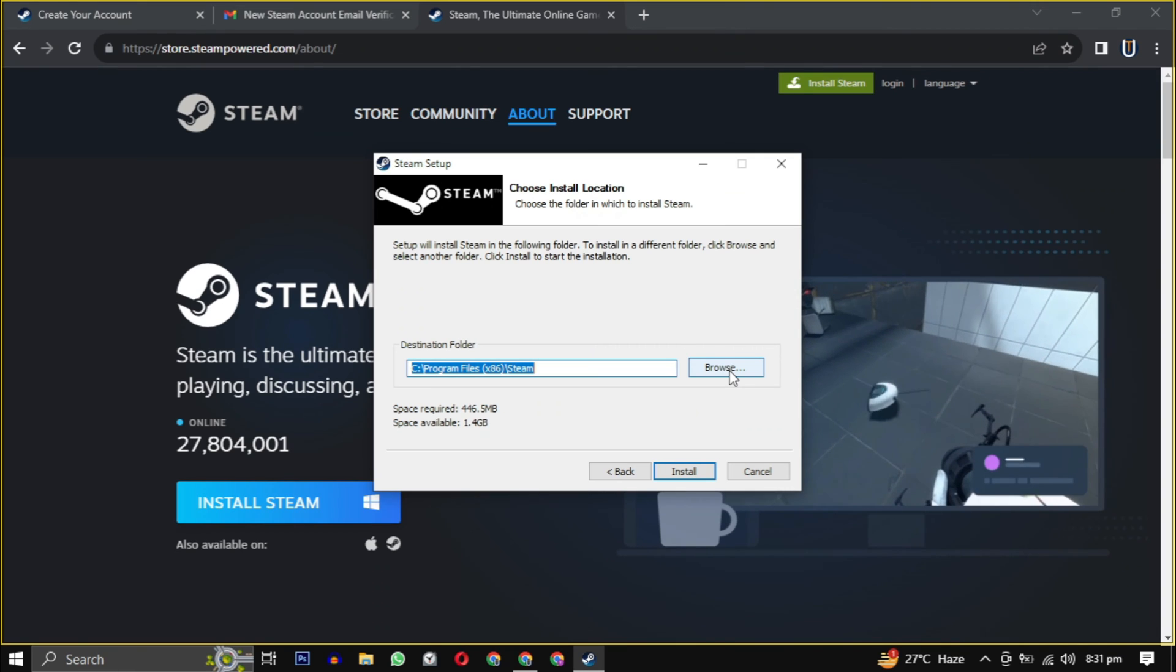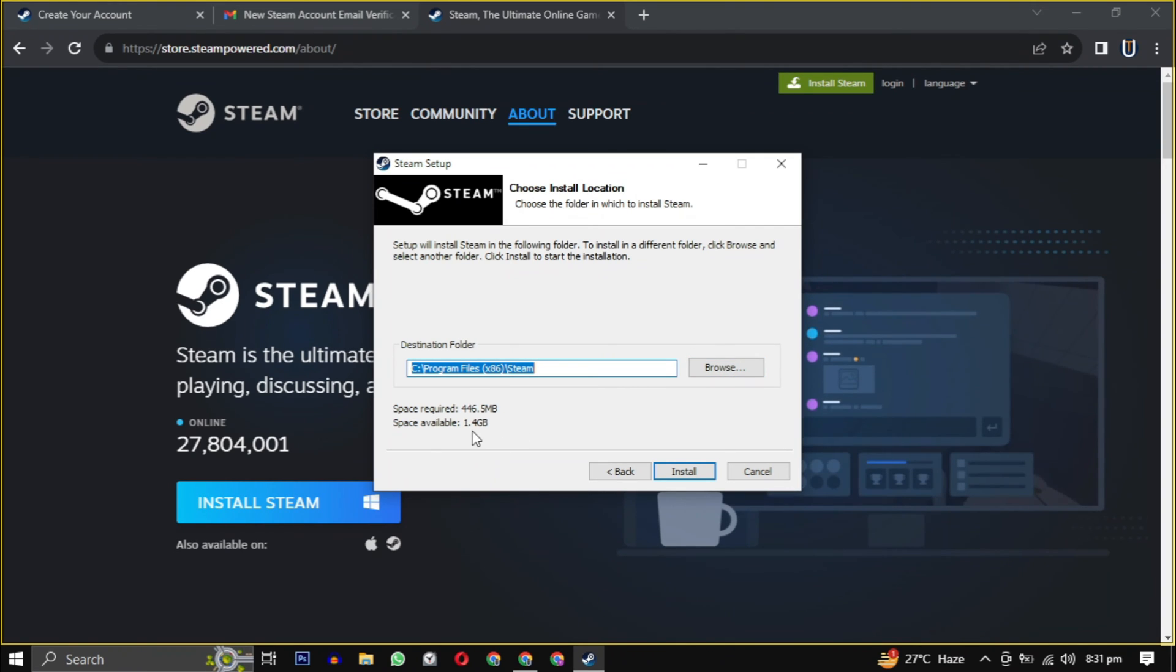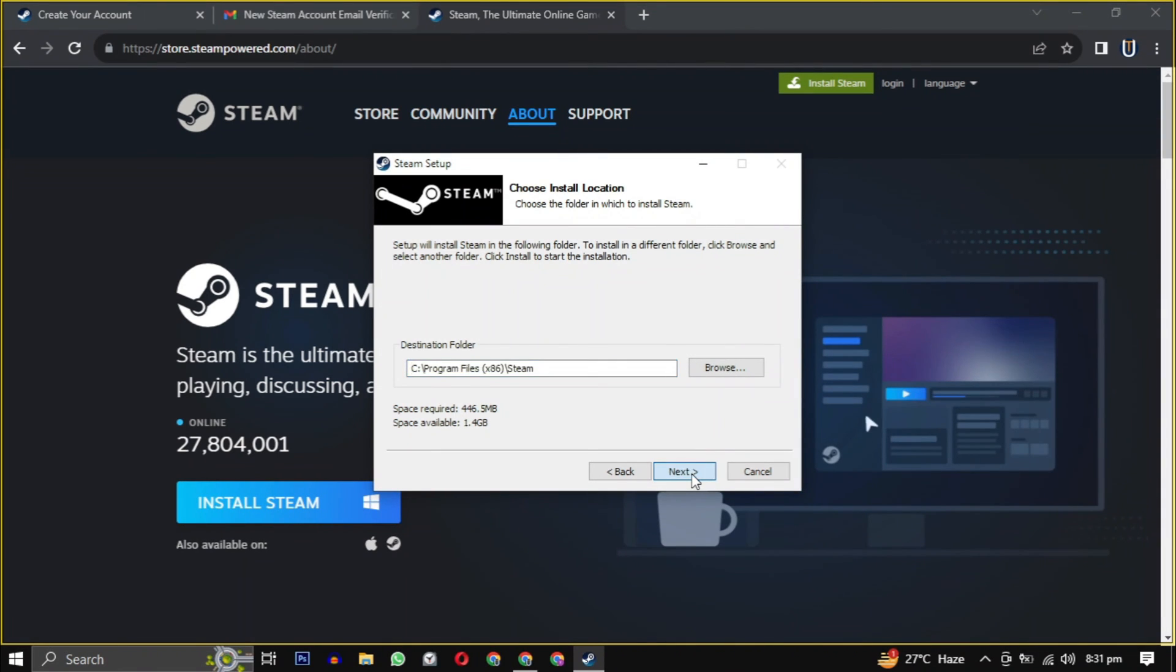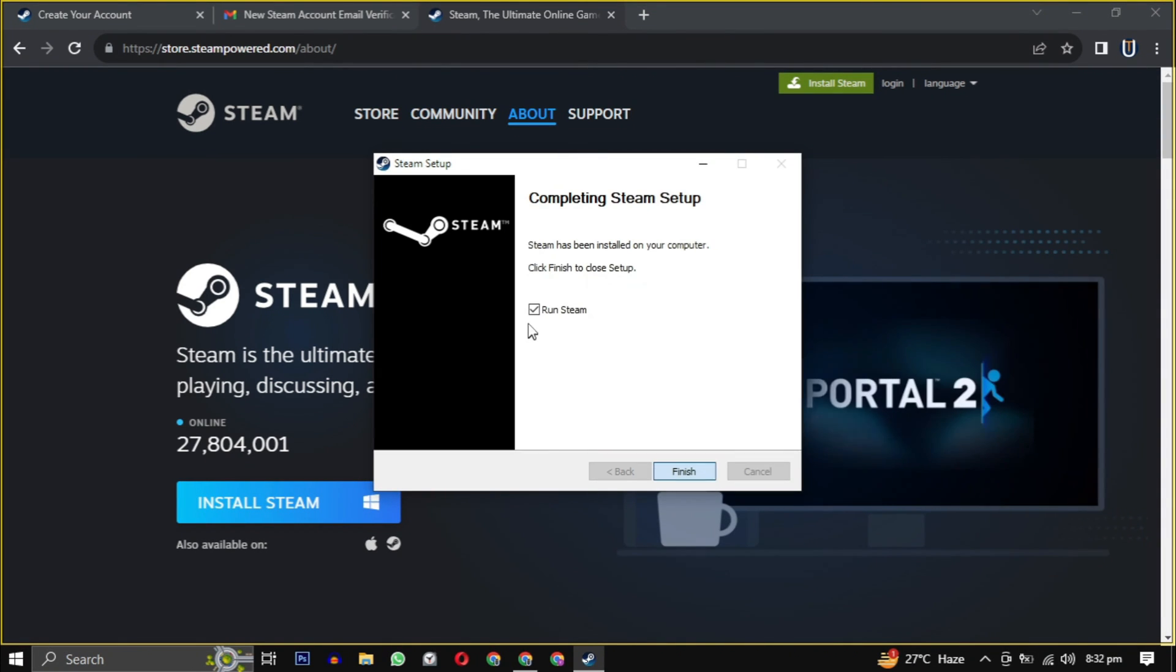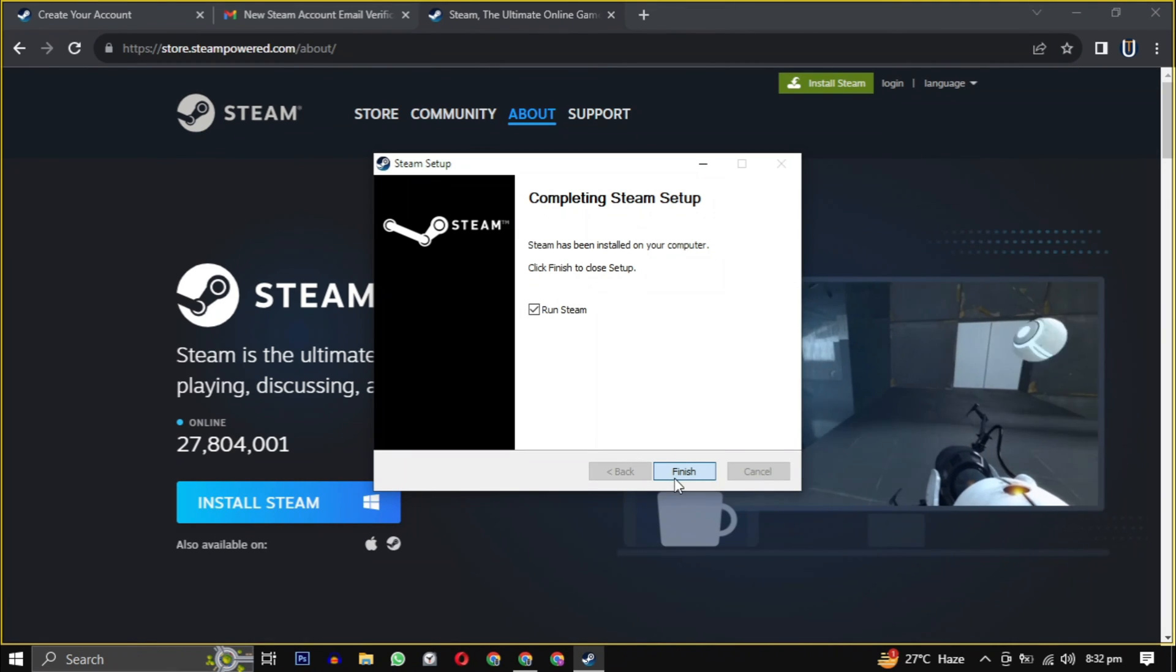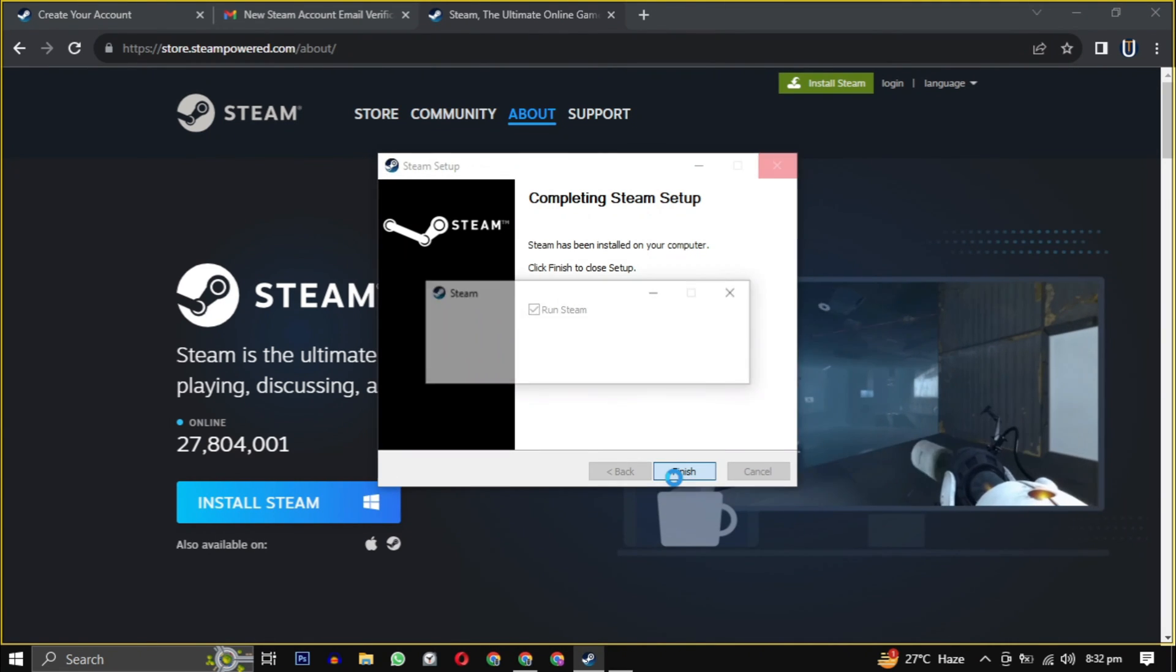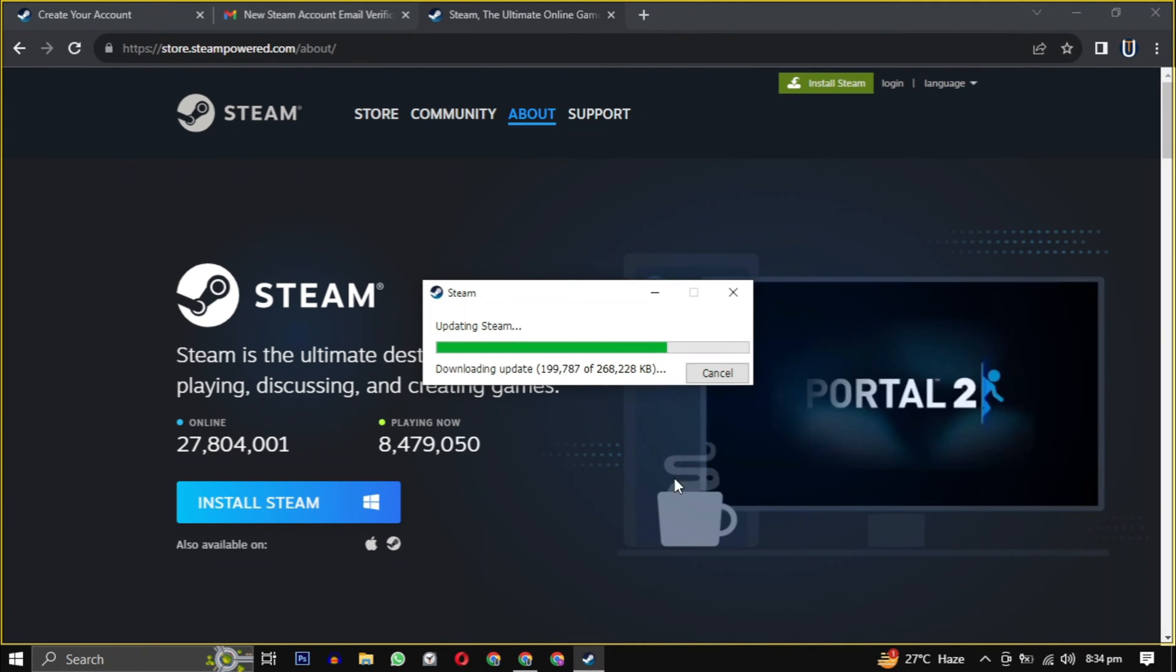Then select the location where you want to install the software, making sure it has the required amount of space mentioned here. Click on browse to change the location, then just click install. After the setup is installed, check the box and click on finish.